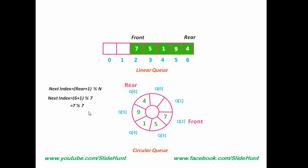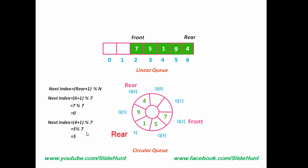To get the next index, we perform the operation as 6 plus 1 modulo 7. 6 plus 1 is 7. So, 7 modulo 7 is equal to 0. So, next index will be 0. Let's see another example. Suppose Rear is at index 4. Next index equal to 4 plus 1 modulo 7. 4 plus 1 is equal to 5. 5 modulo 7 is equal to 5. Because if we divide 5 by 7, we will get 5 as remainder.